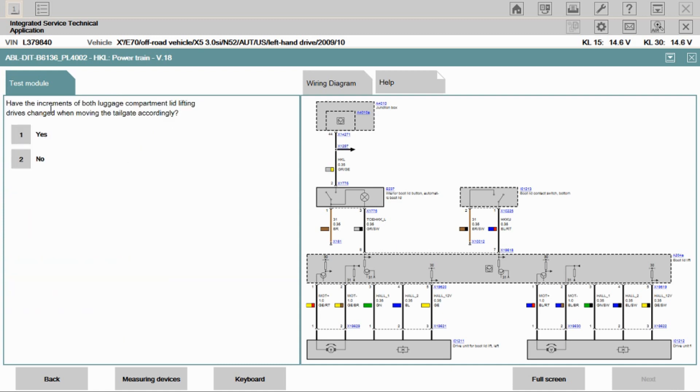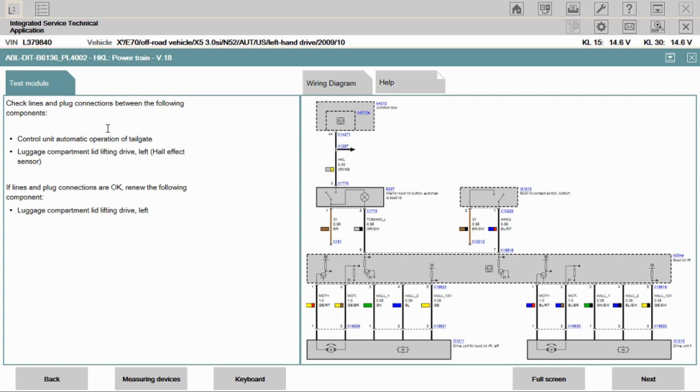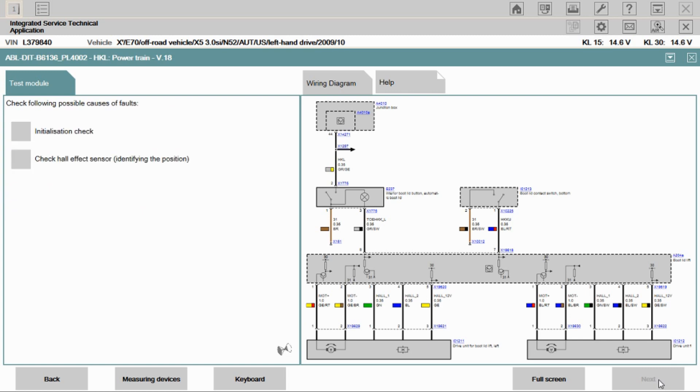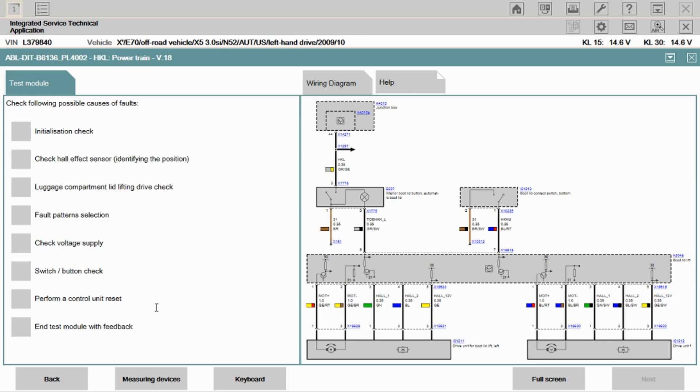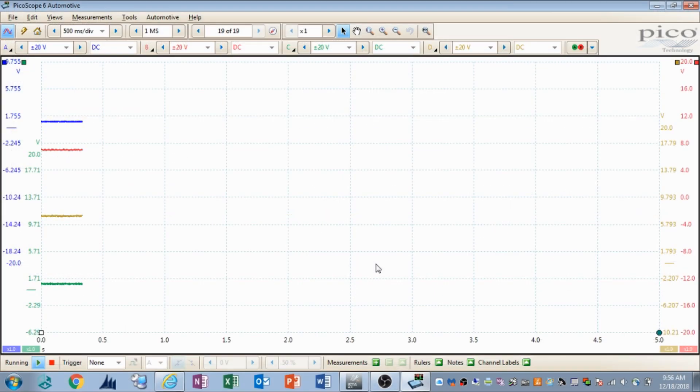So let's go ahead and hit next. It's going to ask you if they've moved accordingly. It's going to tell you to check the lines of the following components. If the lines are good, then put a new lift drive in it. What I want to do is I want to go back to the lift gate module and I want to scope those hall sensors. We'll scope all four of them. I've already checked powers up at the drives. So we know we have power going to the drives, the hall sensors in the drives. But I want to see what the signals look like coming back down to the lift gate control module.